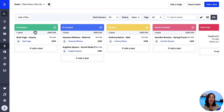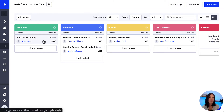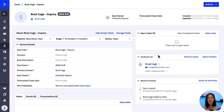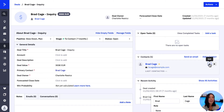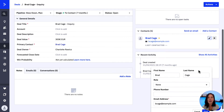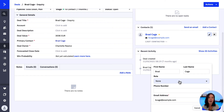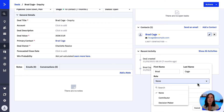Once we locate the deal we wish to update, we click it to open it. If we hover our mouse over the contact, we will see this pencil icon, which is where we can apply the role to the contact in the role drop-down.